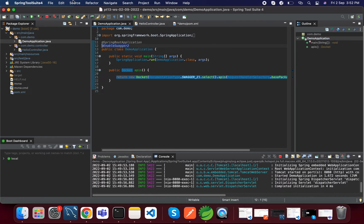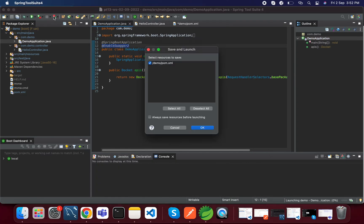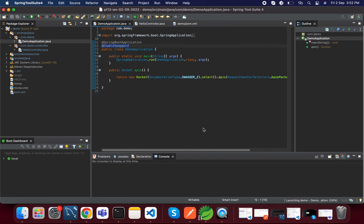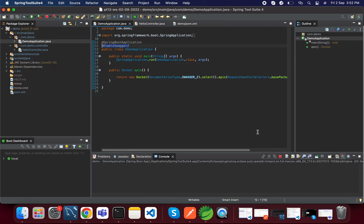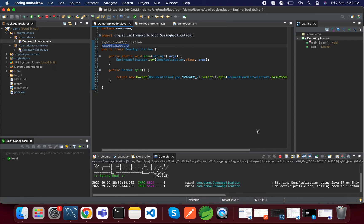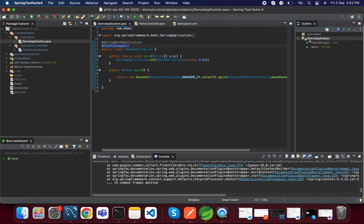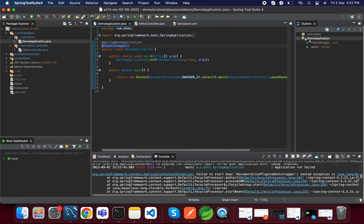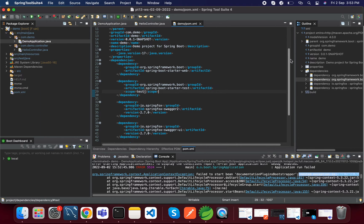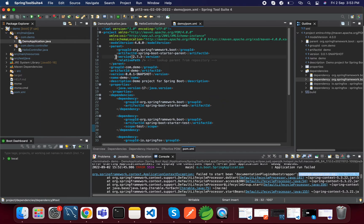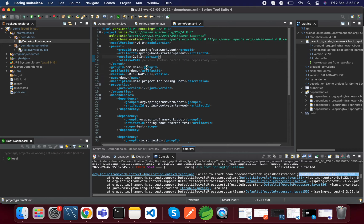Just rerun the application. There's a Spring Boot plugin starter error — I think it's coming due to the Spring Boot version. Our current Spring Boot version is 2.7.3 but Swagger is not supporting it, so we will go with a previous version. Let's go with 2.5.9 or 2.5.6. Just rerun.